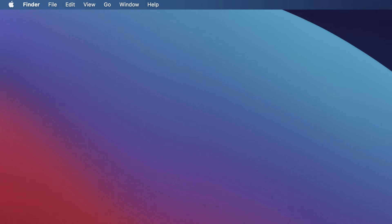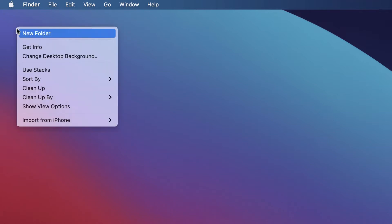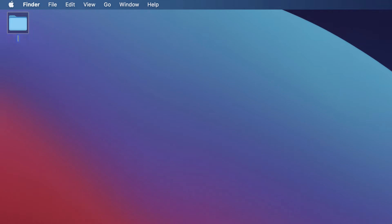In this lecture, let's learn how to create a React project. First, we'll create a folder on our desktop to act as a container for all of our React projects. Simply create a new folder and call it 'react p', which stands for React project. You could name your folder as anything.